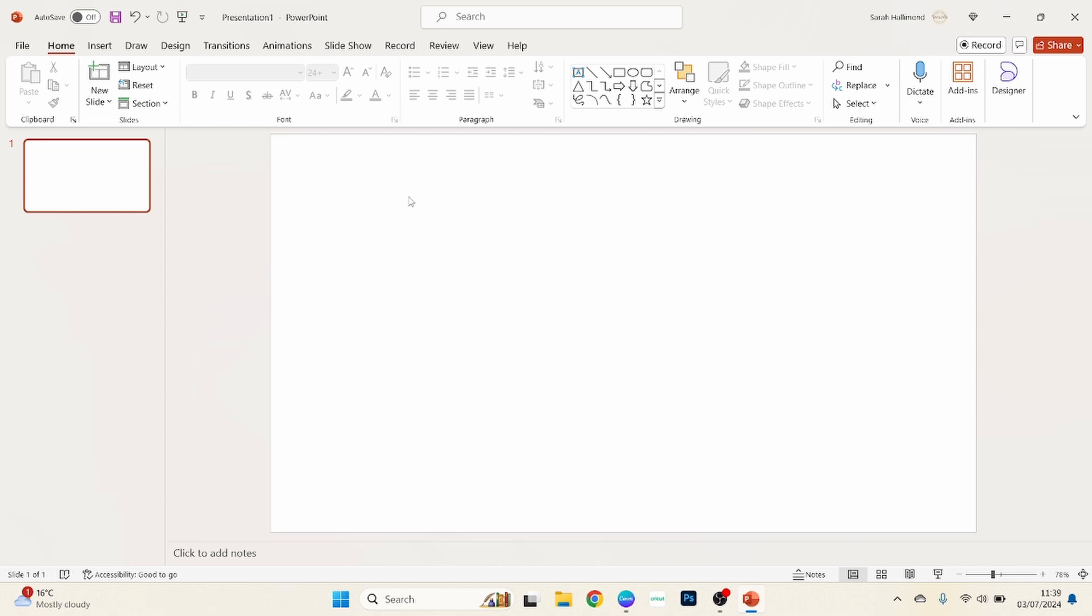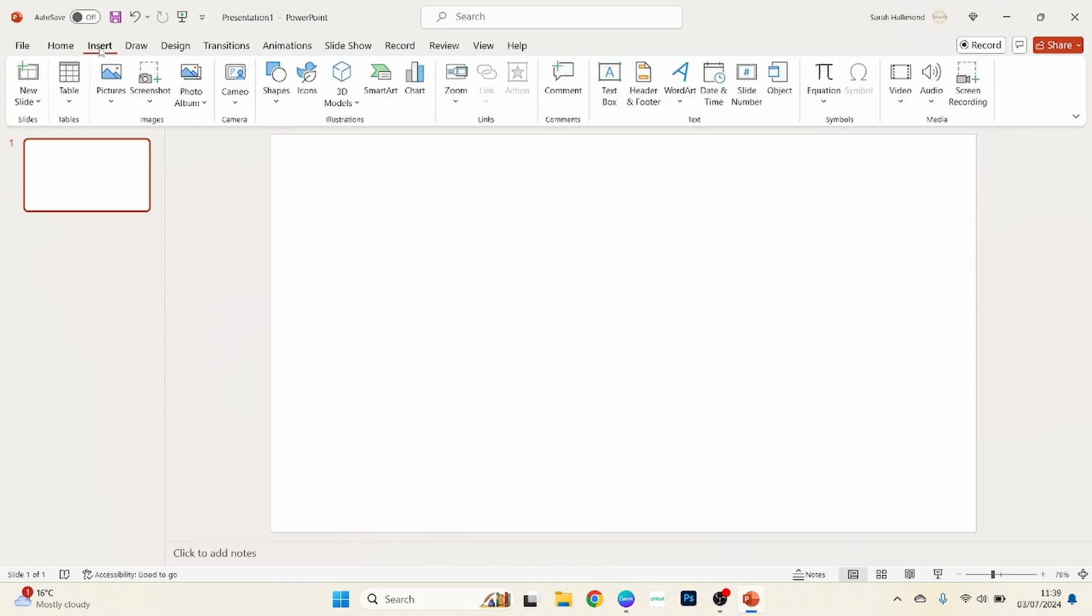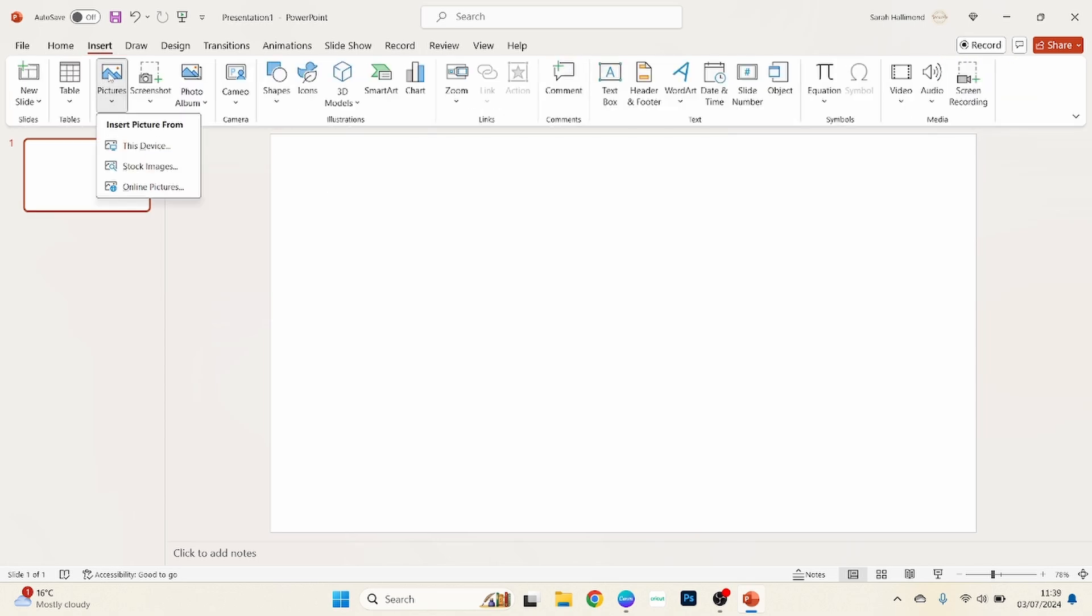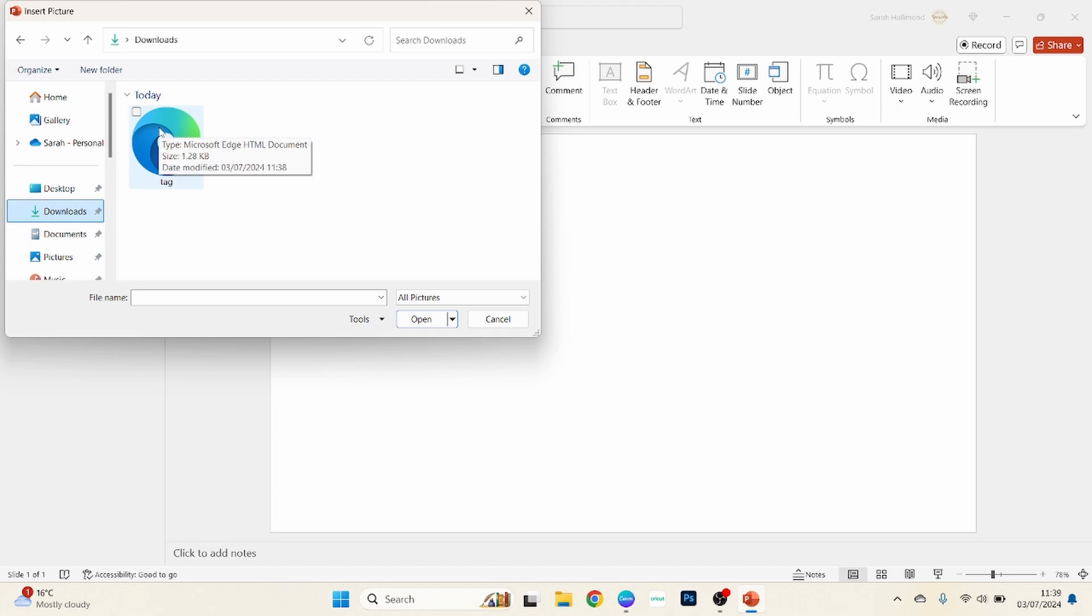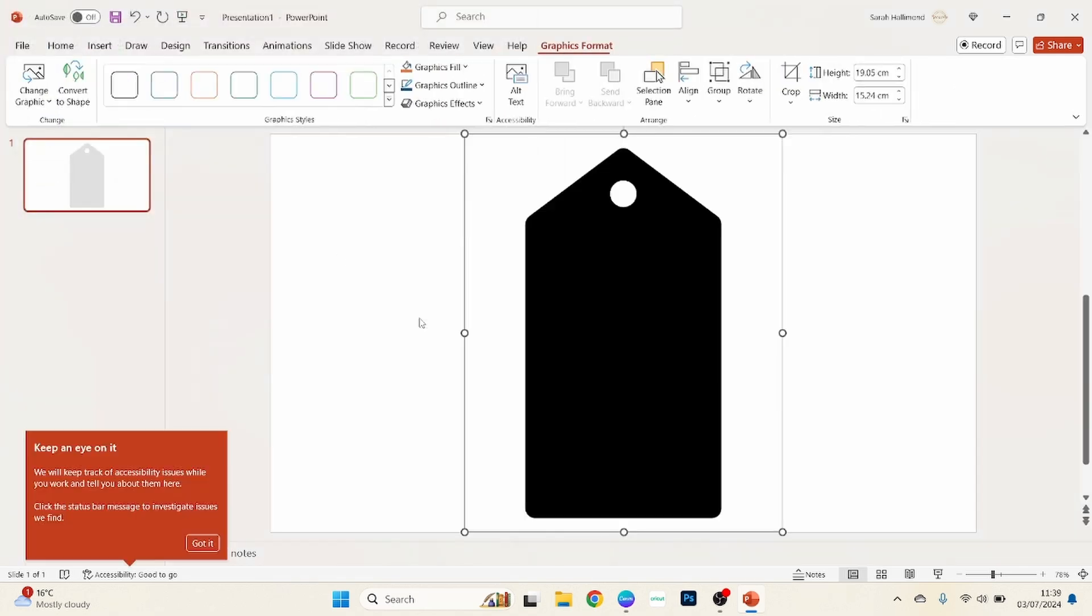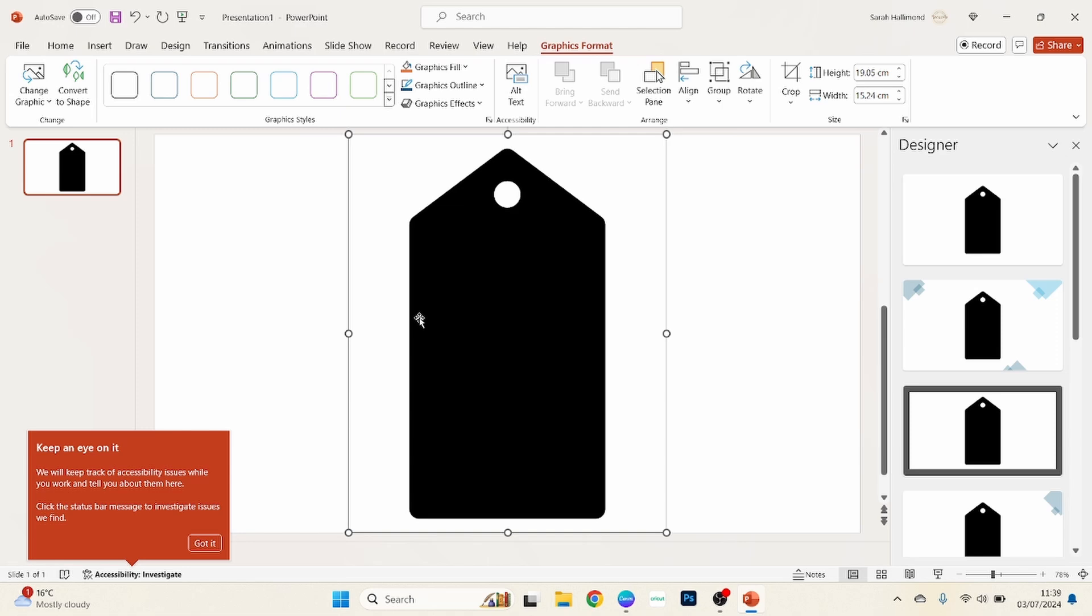Then we want to go up to insert, we want to choose pictures, we want it from our computer so choose this device, and then we want to upload the tag, the image that we've just downloaded in Canva.